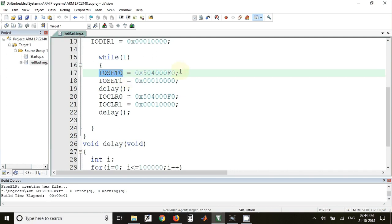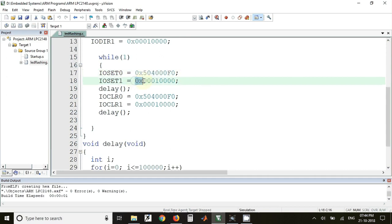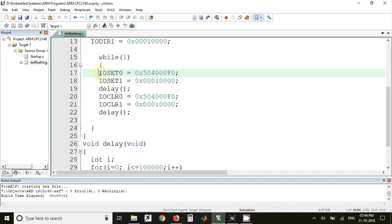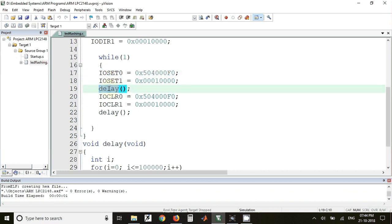Using this value, all the 7 pins will be set to 1, and using this value the only one pin of port 1 will be set to 1. So all the 8 LEDs will be turned on when these two statements are executed. After that a delay is called so those LEDs will remain on for some time.